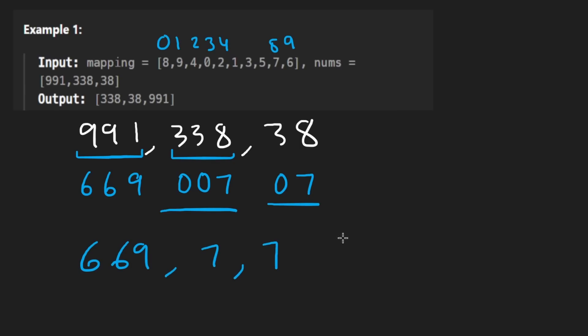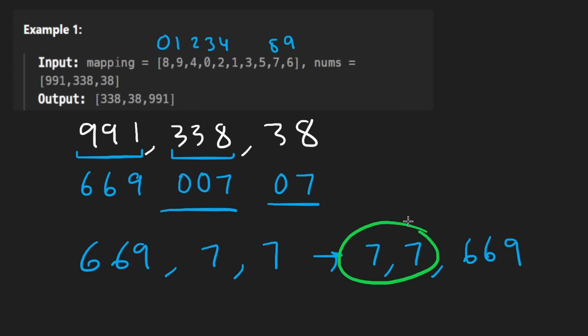how would you sort them? Well, in ascending order, they'd look like this, 7, 7, 669. But the question becomes, well, which seven will go first? How do we break the tie? Or maybe it doesn't matter. Well, in this problem, it does matter.